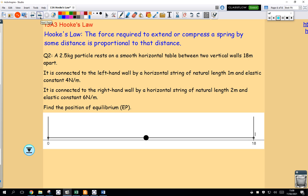A 2.5kg particle rests on a smooth horizontal table between two vertical walls 18m apart. It is connected to the left-hand wall by a horizontal string of natural length 1m and elastic constant 4N per meter. It is connected to the right-hand wall by a horizontal string of natural length 2m and elastic constant 6N per meter. Find the equilibrium position.